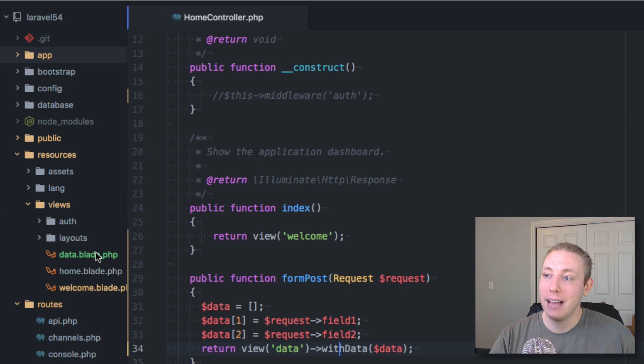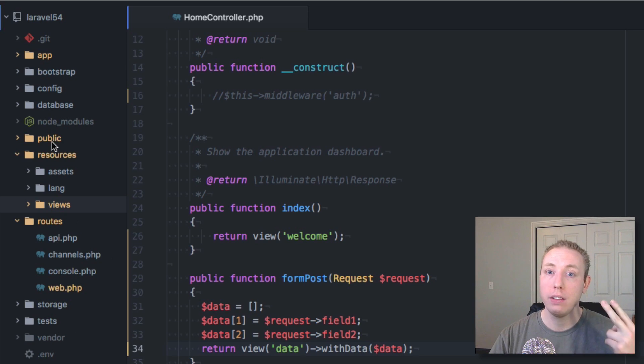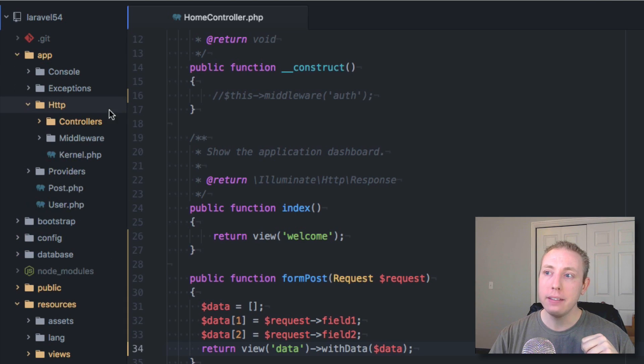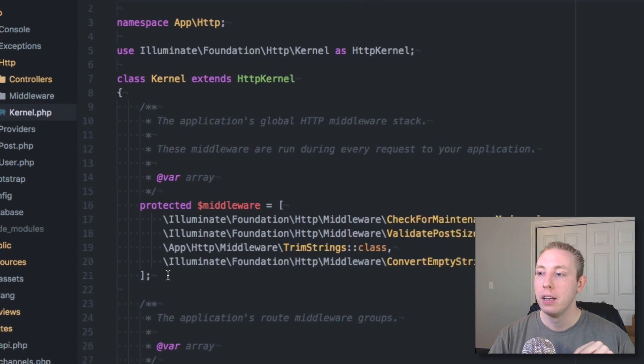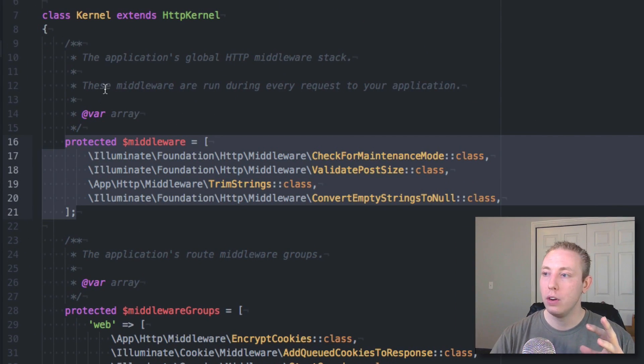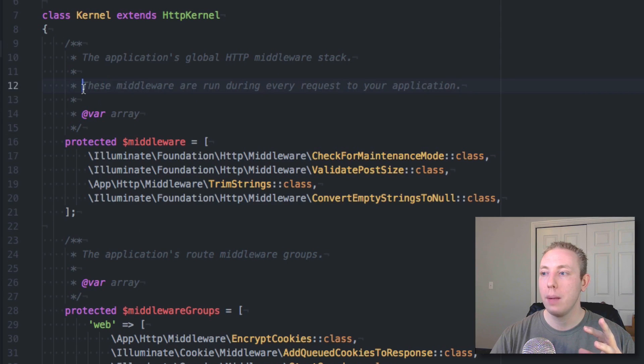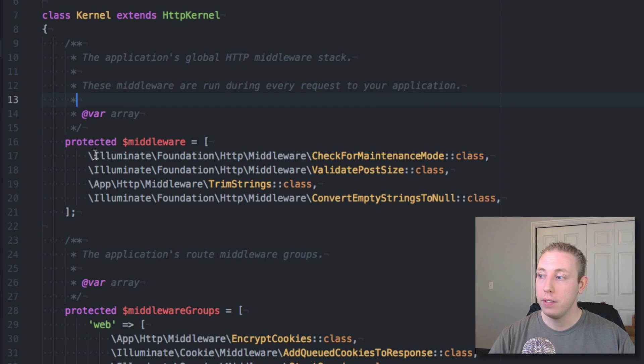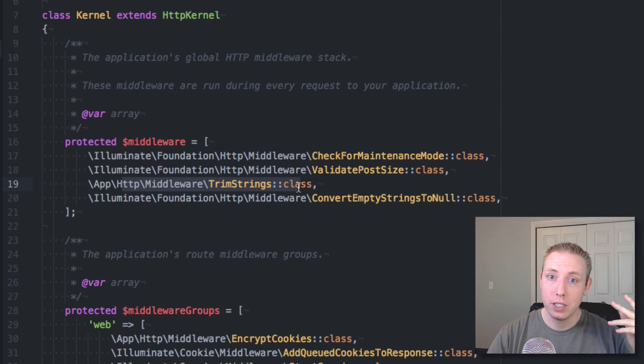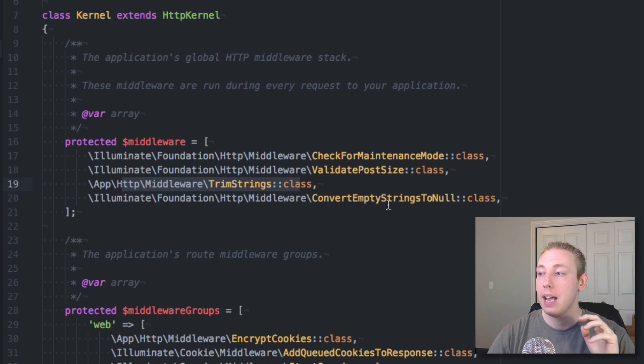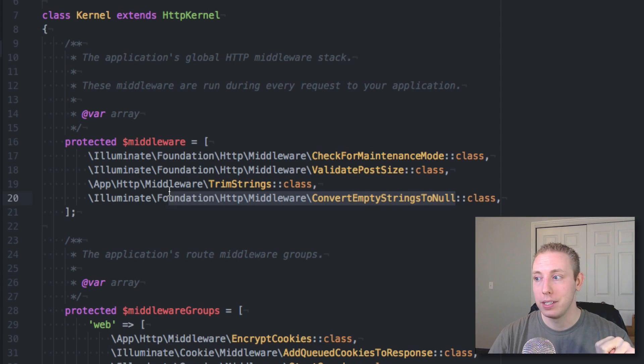The last thing I want to show you guys is where can you find these middlewares. Inside of your app folder, inside the HTTP folder, you'll have this kernel.php. And if you click this kernel.php, you'll find that you've got all of your middlewares that are applied and it notes right here in the comments, this is middleware that is ran during every request of your application. So we've obviously got a check for maintenance mode. We have validate post size. Then we have trim strings, which is the new middleware that we just been using that trims the beginning and the end. And then we've got convert empty strings to null. That's the second one that does exactly what it sounds like.